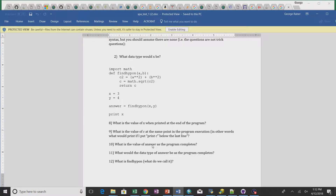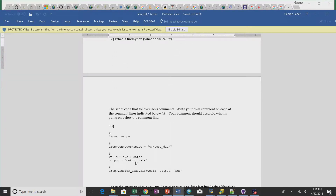What's the value of answer as the program completes? The value of answer is the hypotenuse in a 3-4-5 right triangle, which is 5. I accepted either the actual number or the description. What would the data type of answer be? This one might have been a little tricky, but it would be a float, because the math.sqrt function always returns a float. What is findhypon? It's a function — that's what I was looking for.